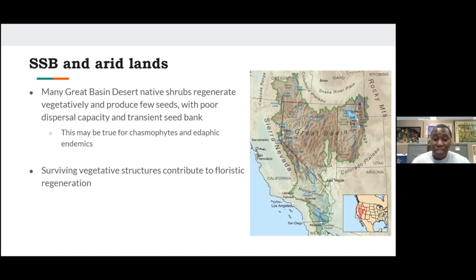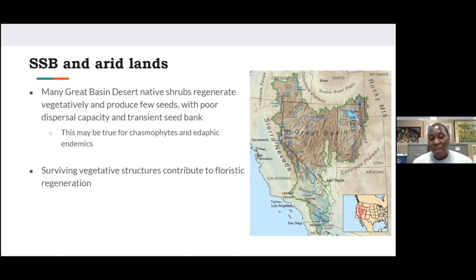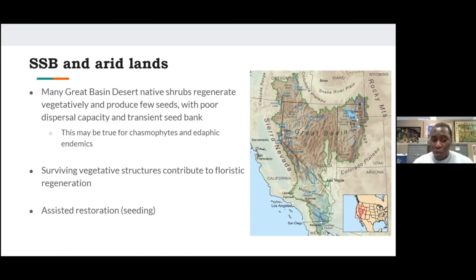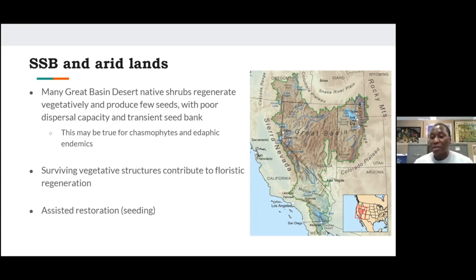If plants survive post-disturbance — for example, fire — the surviving vegetative structures will contribute to floristic regeneration. Or we could go into seeding, which is a very important and frequently used management option in the Great Basin Desert currently.